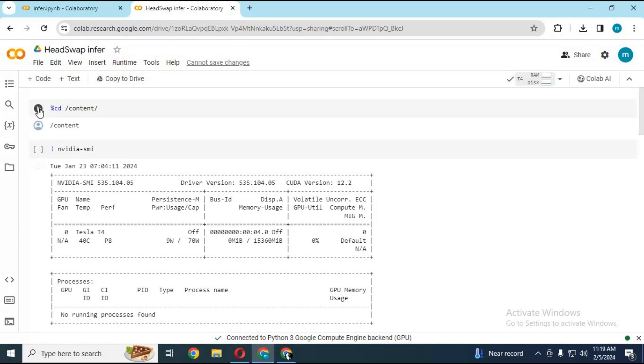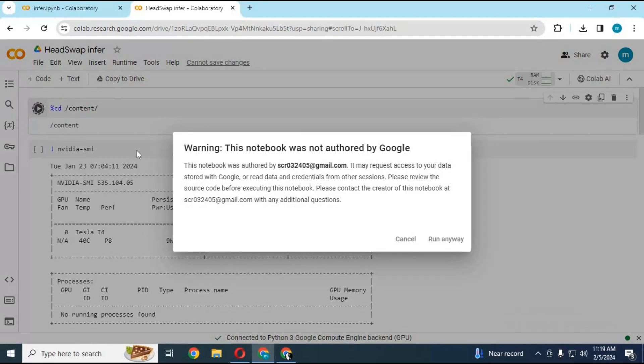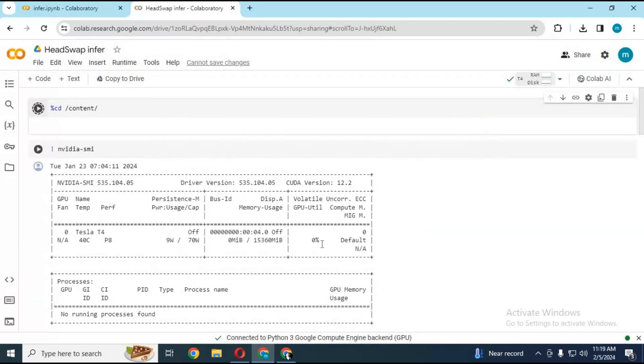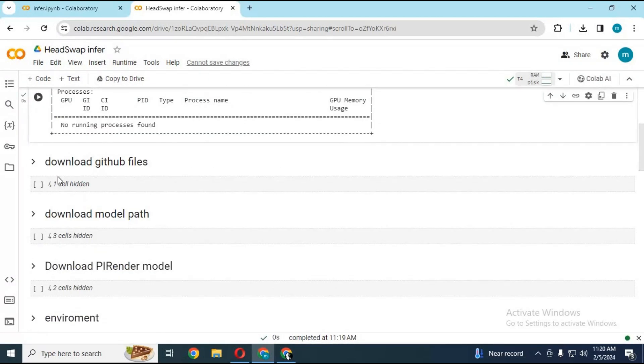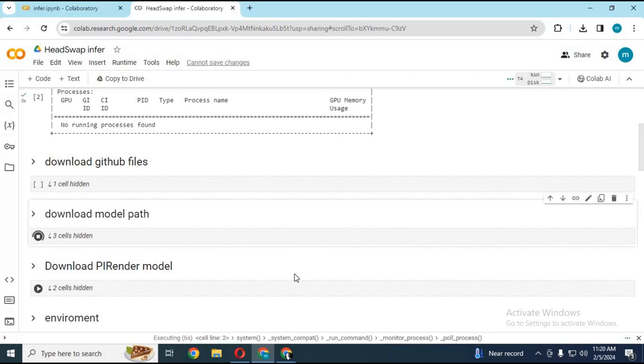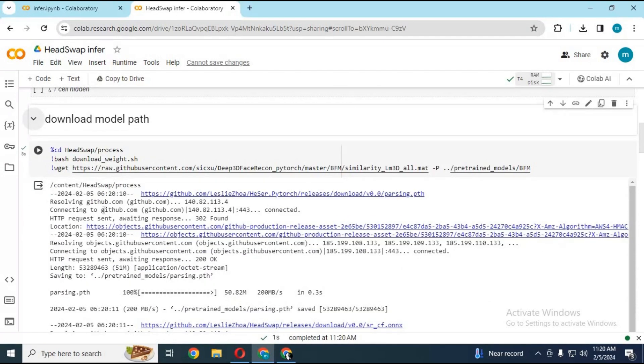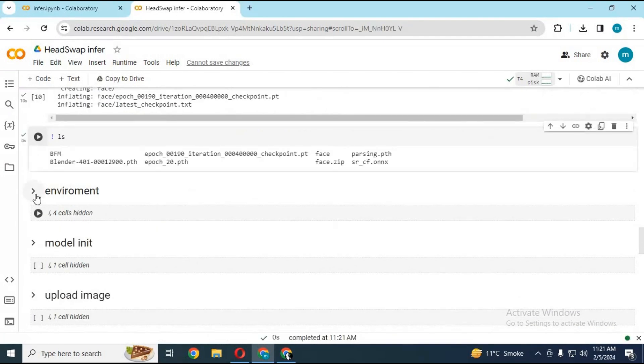After connected, run all the cells without any changes to make sure all cells are working fine. The last cell will generate the result of the head swap.